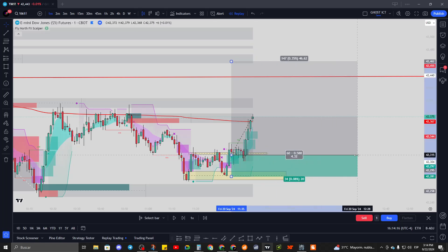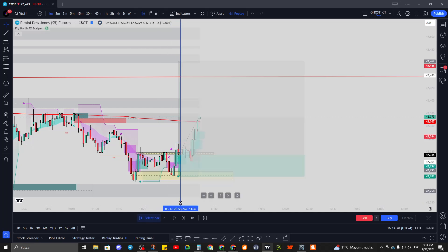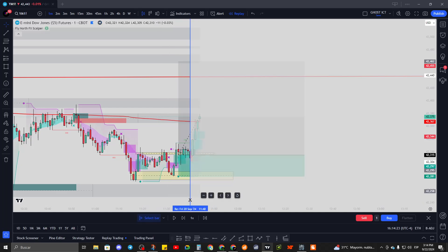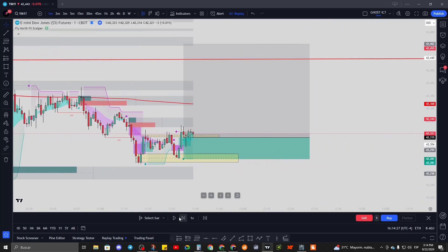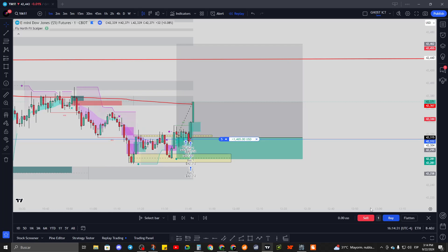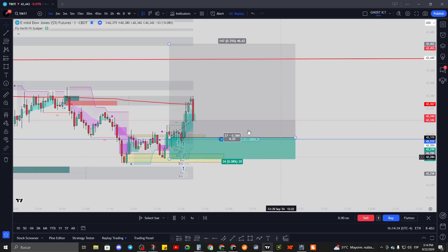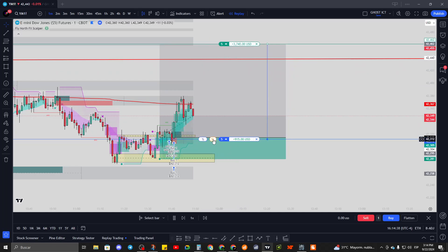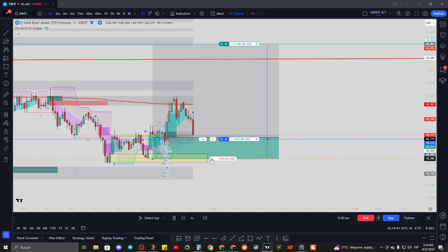Let's back it up and look at this trade. Let's say we go for a buy with five contracts. This would have been a $3,700 trade.